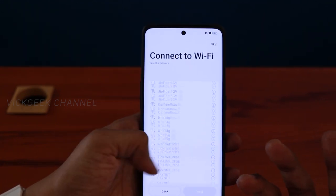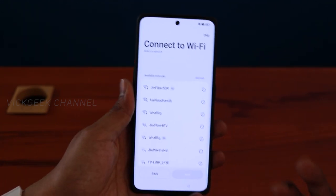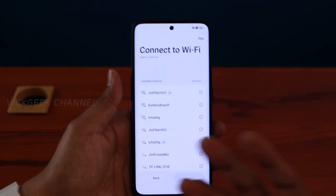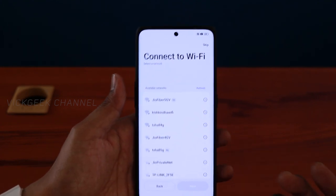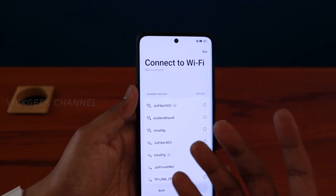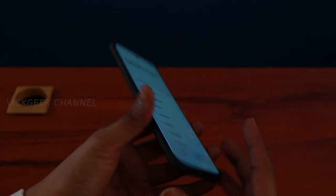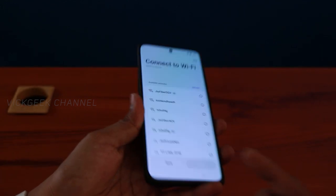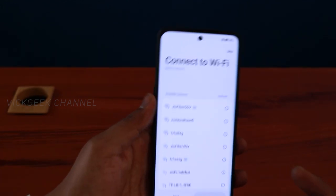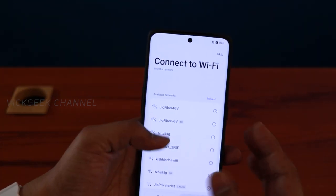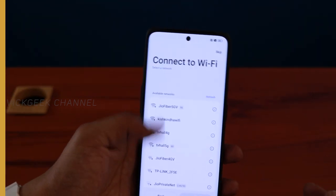Connect to Wi-Fi — whatever Wi-Fi is available, you can connect, or you can skip this step. Before this, you can also insert a SIM card into the SIM tray. I have a Wi-Fi connection here, so I'll connect and come back.